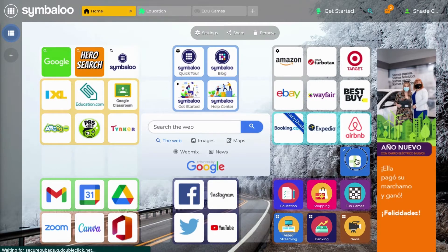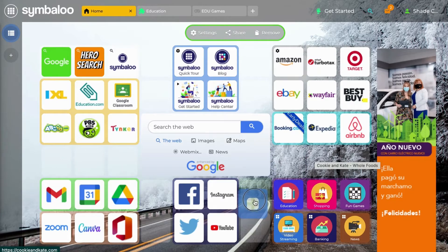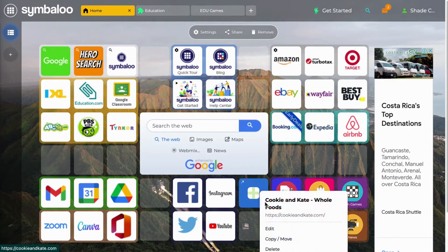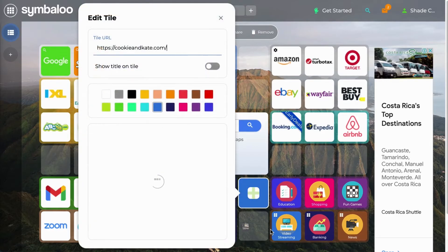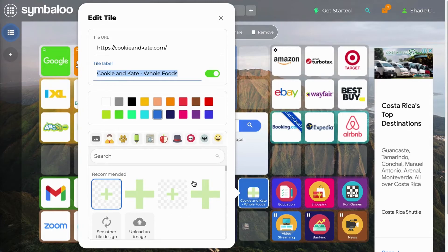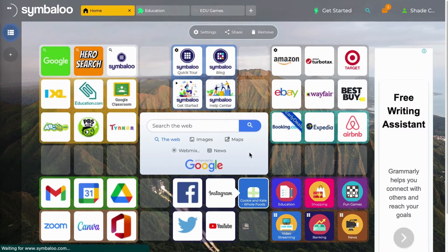If you'd like to move this tile, you can drag it to any empty square on your webmix. If you'd like to edit the tile, right-click and select Edit. A popup will appear where you can update the URL, choose whether you'd like the title to show on the tile, and edit that title to whatever you'd like it to be. You can also select the color of your tile, an icon from our database, an image from the default images, or you can upload your own image. When you're done, X out and all your settings will be saved.